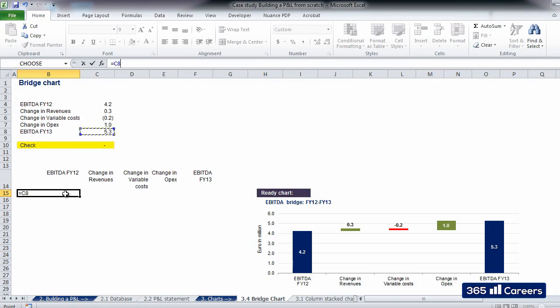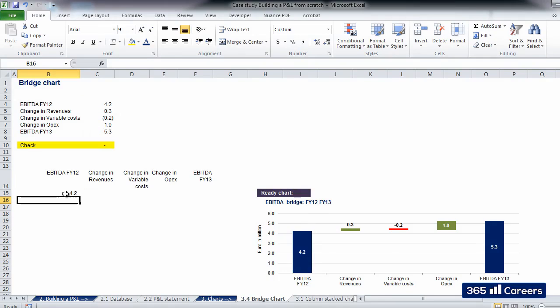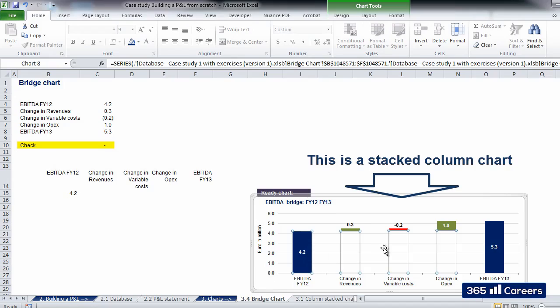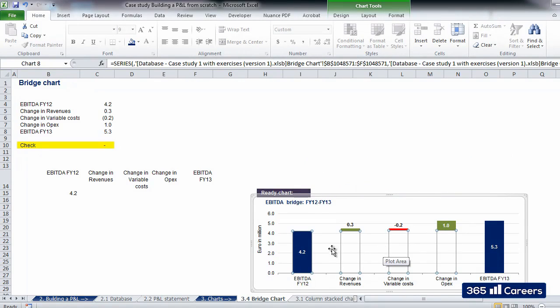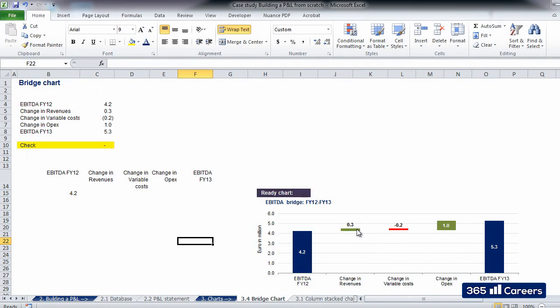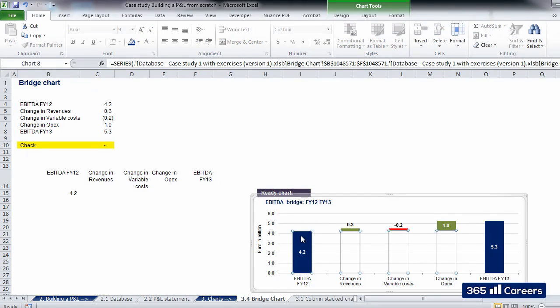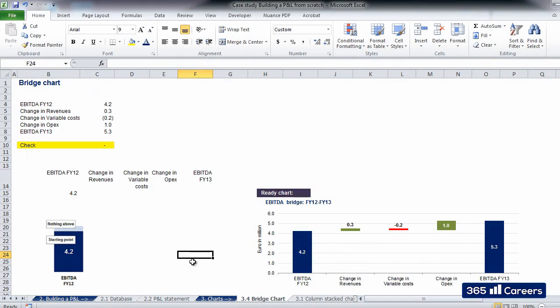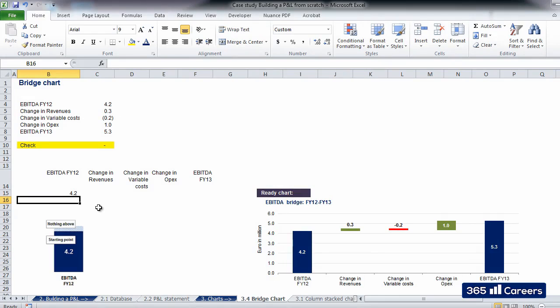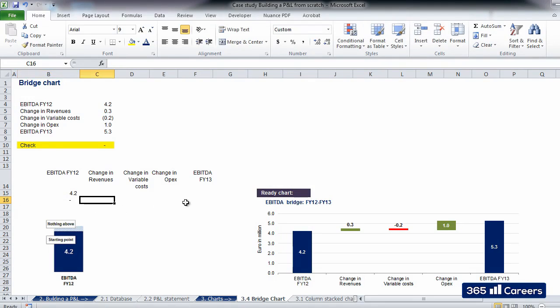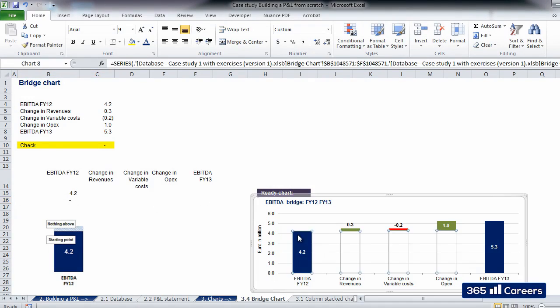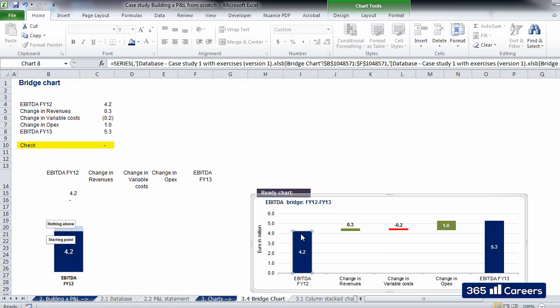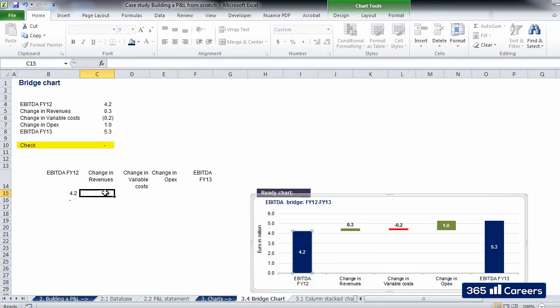Now imagine that the basis for our chart is a stacked column chart. If we look carefully to the right where we have the ready bridge chart, we can notice that it actually is a stacked column chart with some transparent components. We need to create the stacked column chart in a way that would allow us to transform it into a bridge afterwards. So, will there be anything above the value of EBITDA for FY12? No. We can see that in the ready chart on the right. So let's write 0 below 4.2.